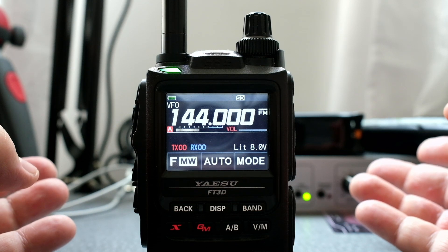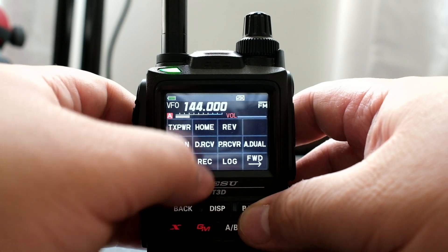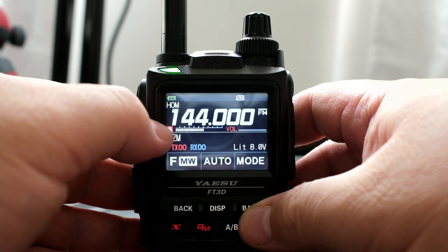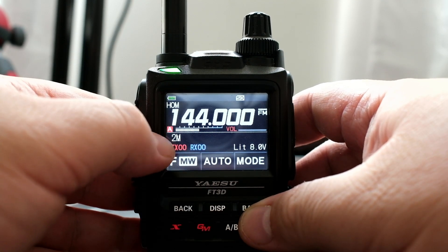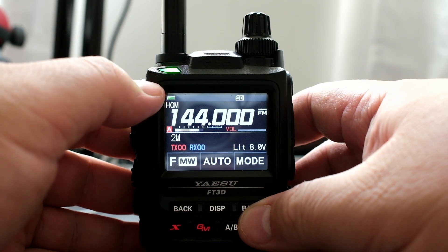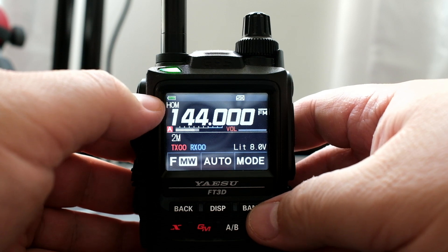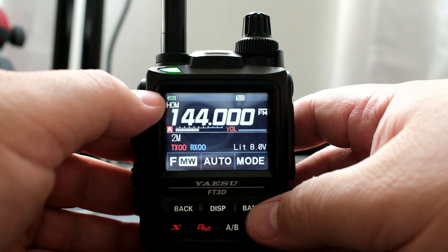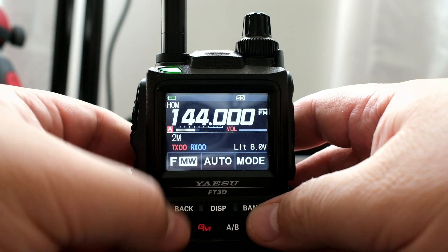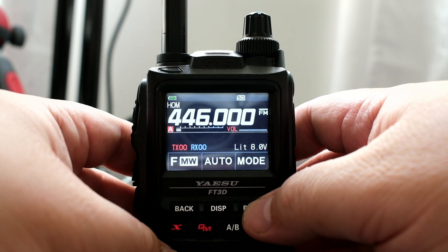Let's check to see if the home frequency has been saved. To do that, you click on the F button, then Home. There it is — 2 meter. We're in the home menu, or home mode. And if you press the band button, we're in different bands, and those are all the home frequencies.